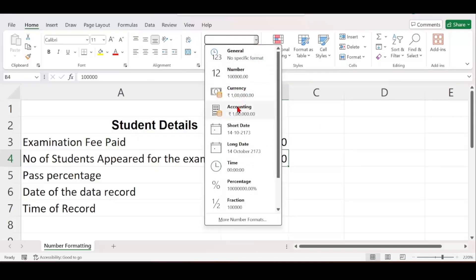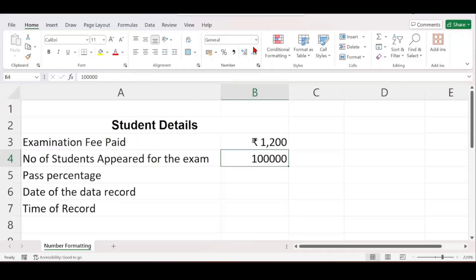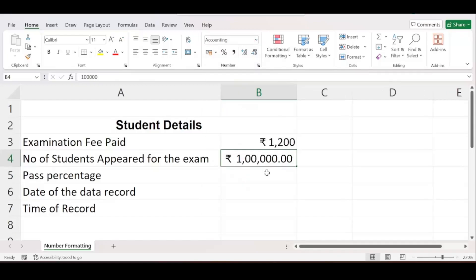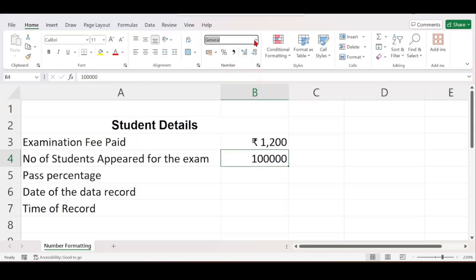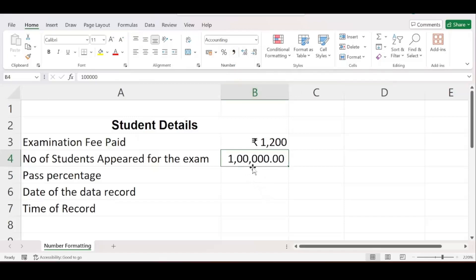To add commas there are two options. You can use the Accounting format from the dropdown, but the disadvantage is that the rupee symbol also appears. Since I only want commas, I use the Comma Style option in the number section. Clicking Comma Style automatically inserts commas — after thousands and after lakhs. Now you can easily identify the number as one lakh. I will also remove the decimals.